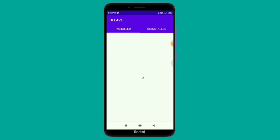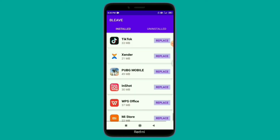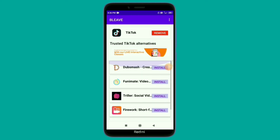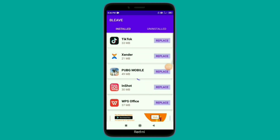You can replace these Chinese applications with alternatives. Click Replace and it will replace the application. For example, you can replace TikTok with a non-Chinese alternative like Dubsmash. There are so many alternative applications available here. If you have TikTok or other Chinese applications, you can remove them. If you have Xender or PUBG, you can replace those applications here as well.